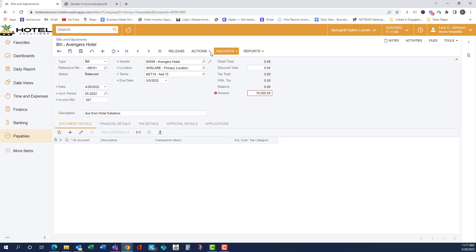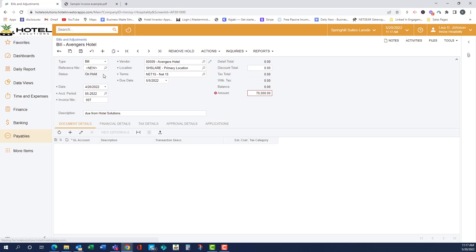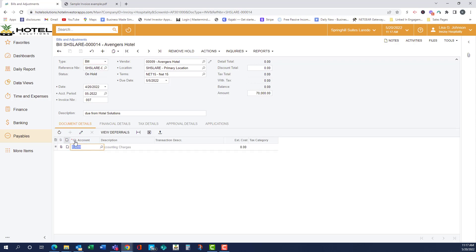So if we were having trouble balancing, we could go actions and hold. That way we can still save it. And so I added a new line. It auto-populated the accounting charges GL, which is what I wanted it to do. And now this is the GL description.